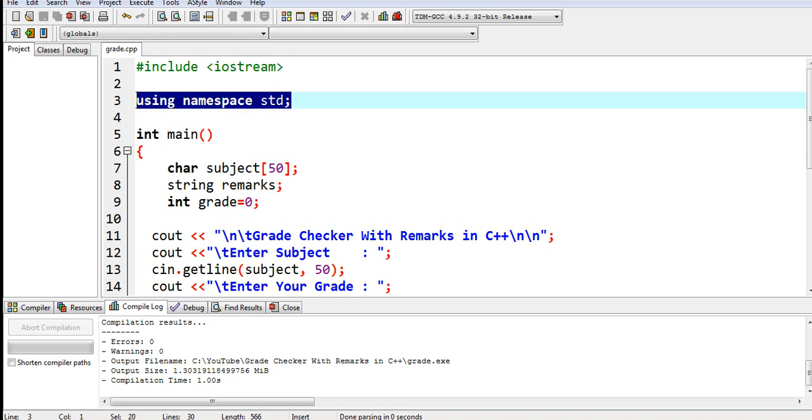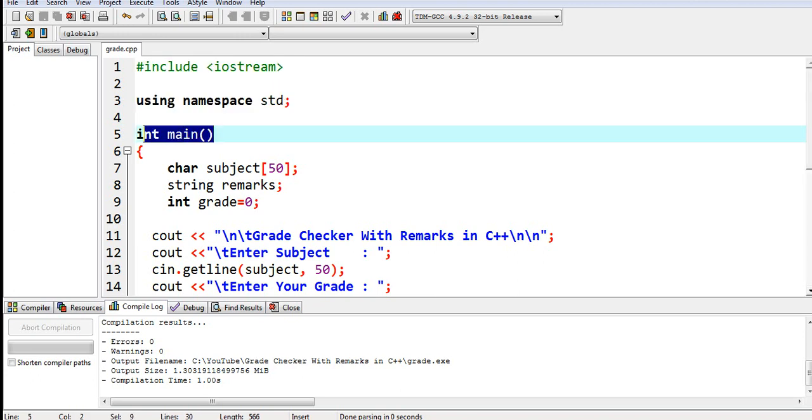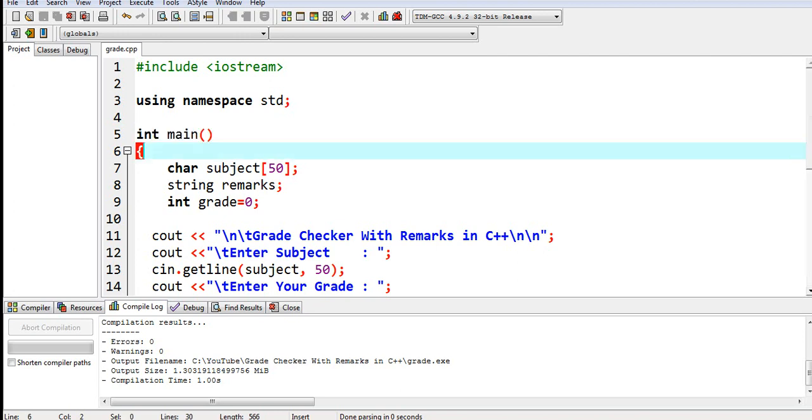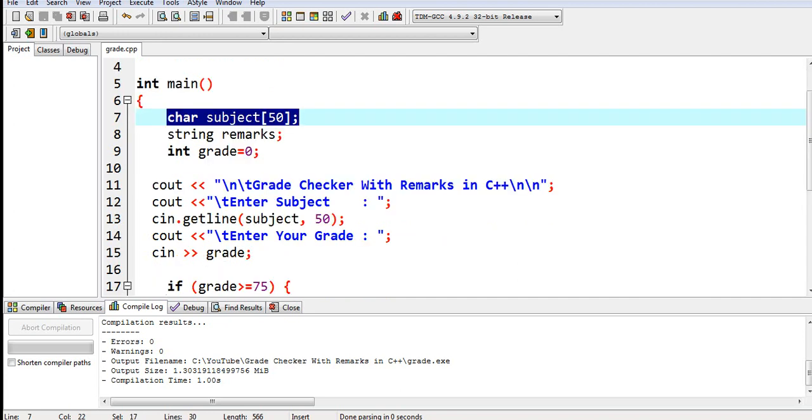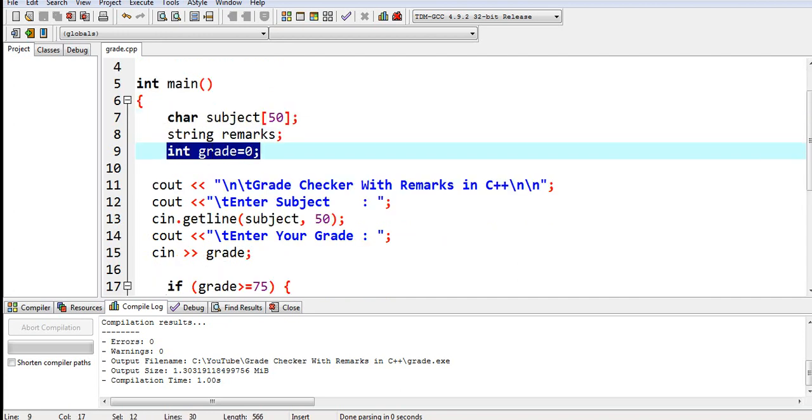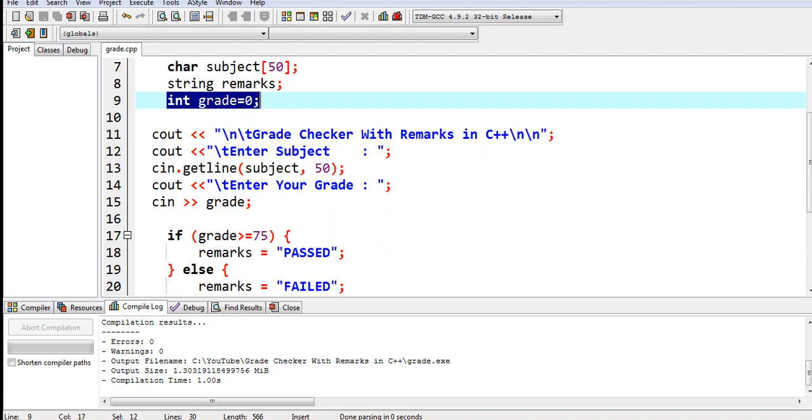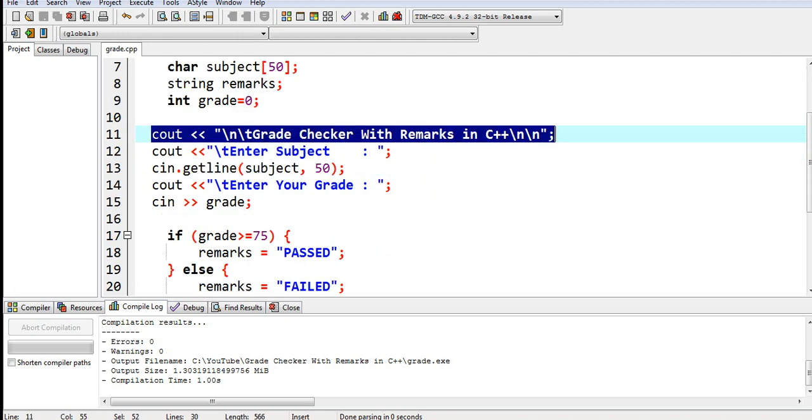Using namespace std, int main, it is the starting point of every C++ program. Left curly bracket. Char subject, character 50, the size. String remarks. Int grade equals zero. So we have here the title, new line, backslash t, grade checker with remarks in C++.